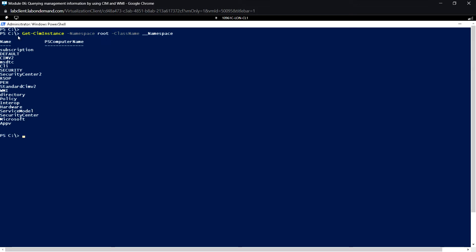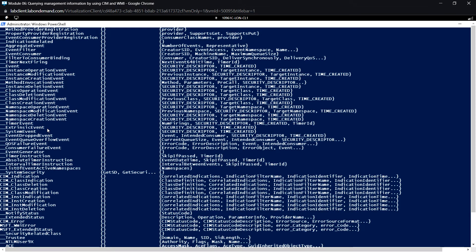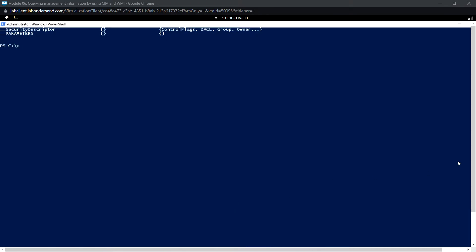Using WMI, we can use the following command: Get-WmiObject and list namespace root. These are all the namespaces available.